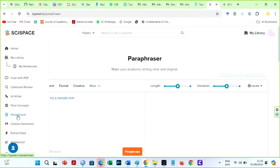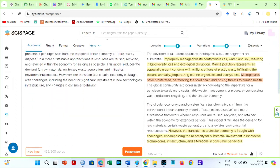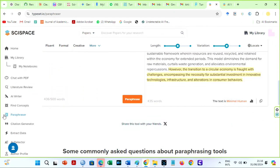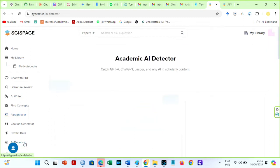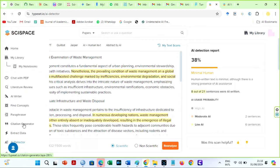The Scispace Paraphraser helps me rephrase text without plagiarism and in a reader-friendly style. In fact, try this AI out — I cannot possibly explain all its juicy features in this video. You can get the premium for discounted rates if you use the codes provided in the description box below.